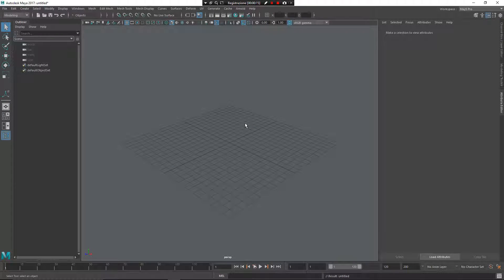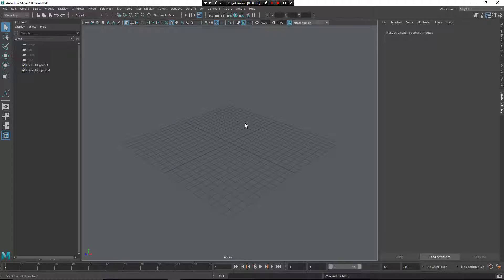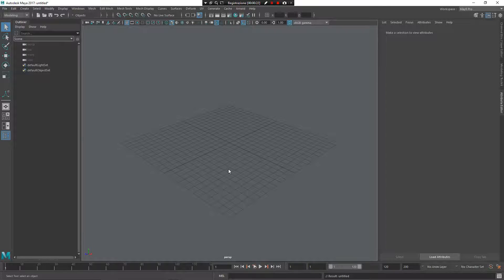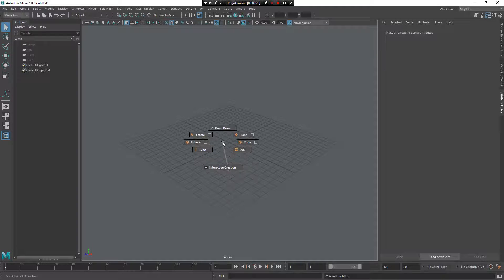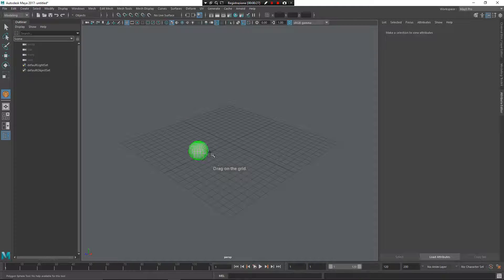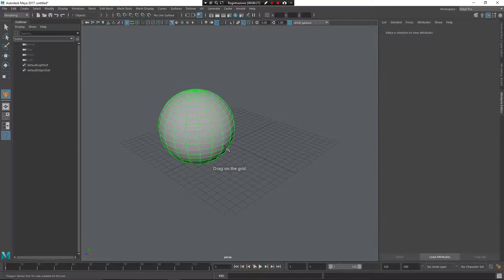I have already set up my Maya 2017 installation and now I create a sphere, go Z, middle mouse button, north and west.